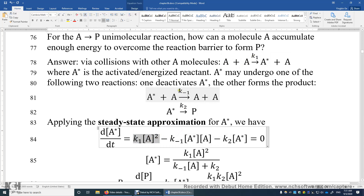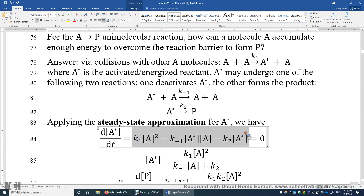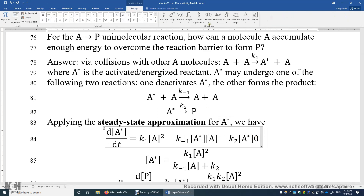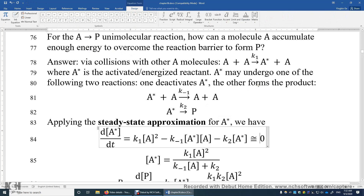In the second step, A* is consumed, so we have a negative sign, and it's K₋₁ times [A*] times [A]. In the third step, A* is also consumed, but this time it's a first-order reaction — the rate is K₂ times [A*]. So we have this expression for how A* changes with time, and we set this approximately equal to zero, indicating the steady-state approximation — we're assuming the change of A* with time is zero.